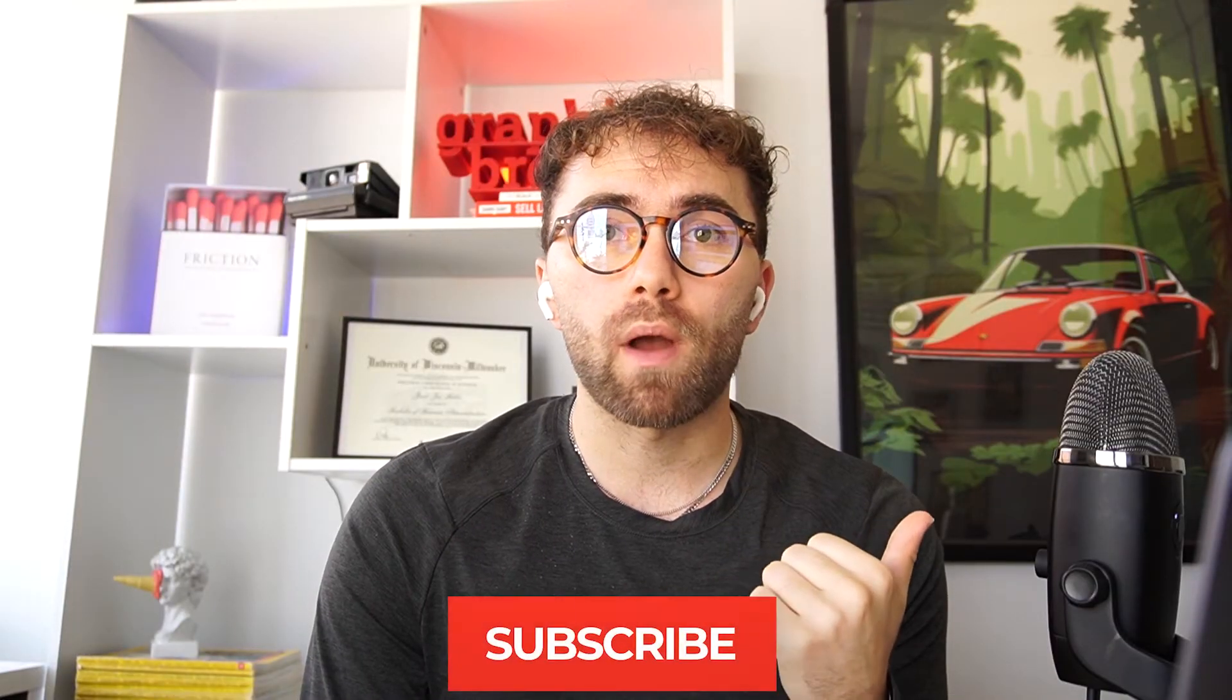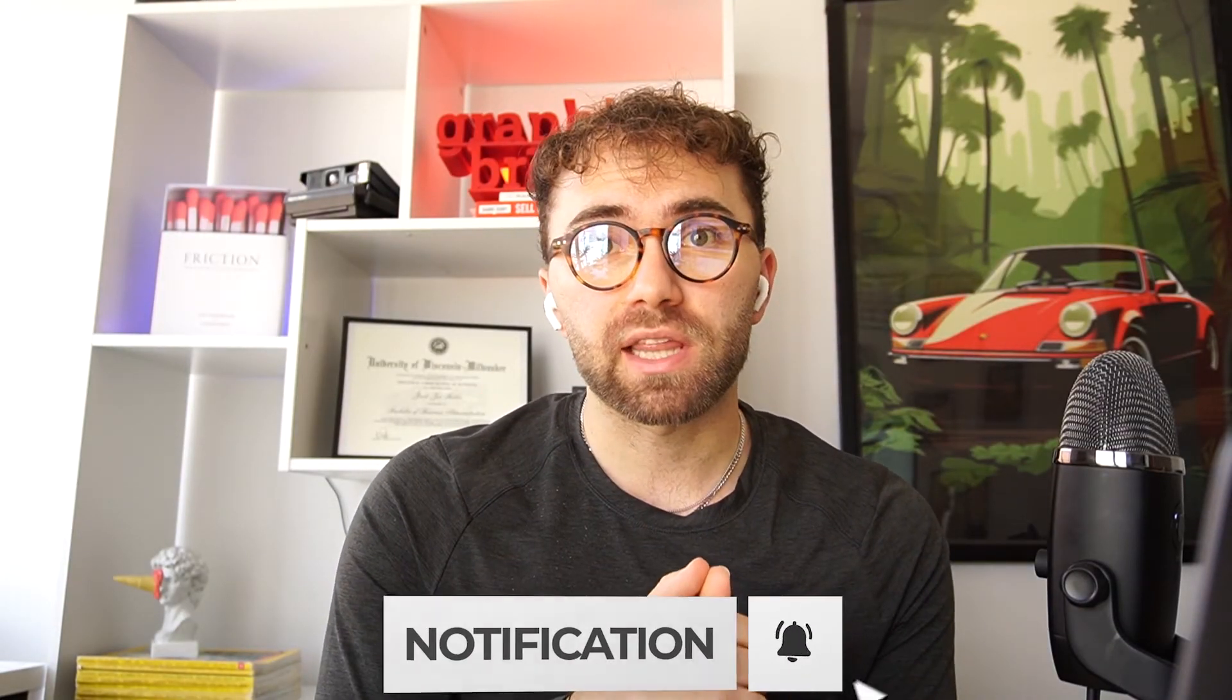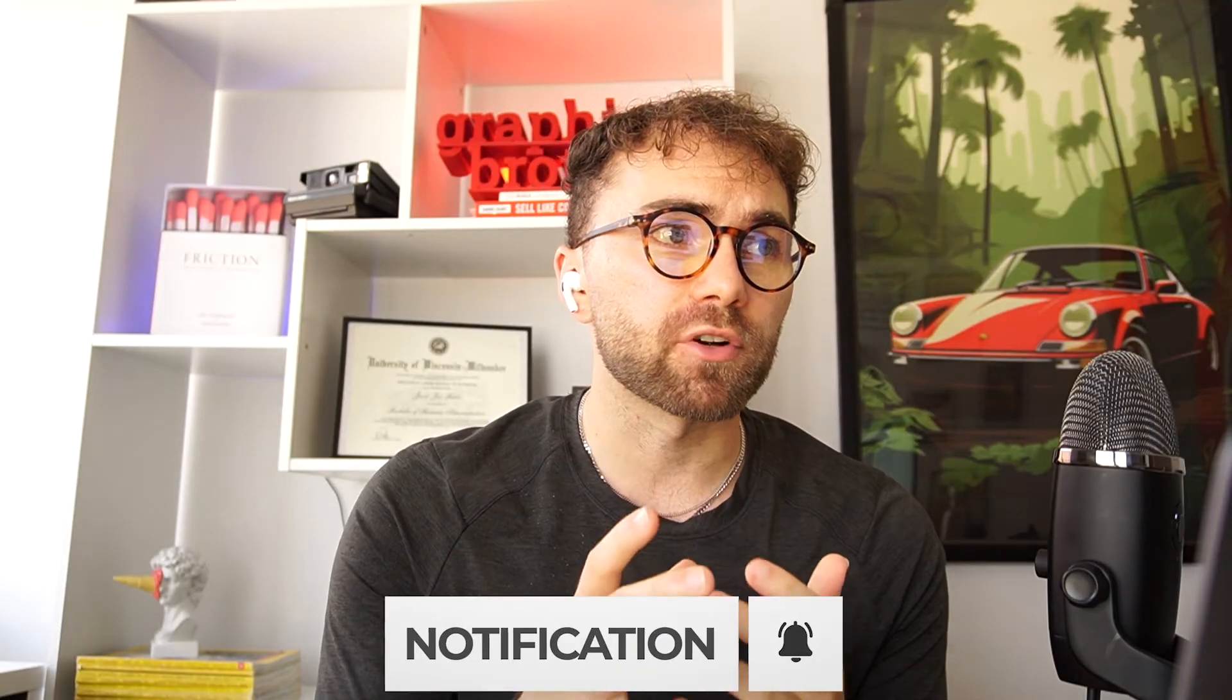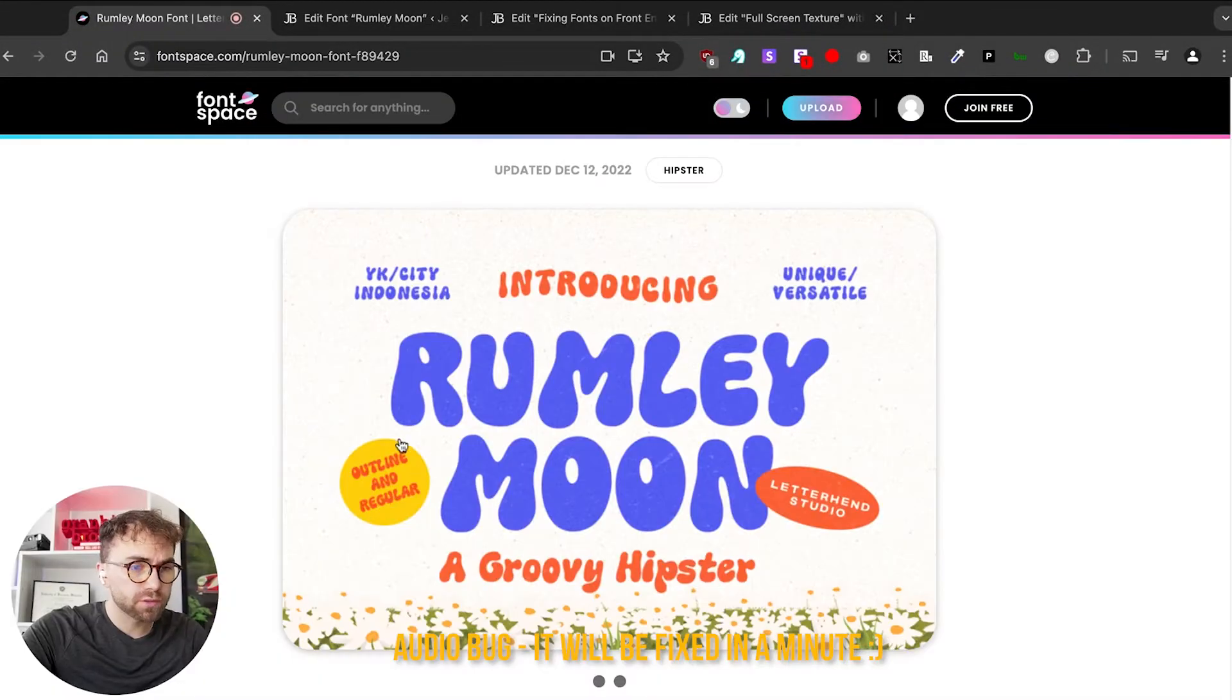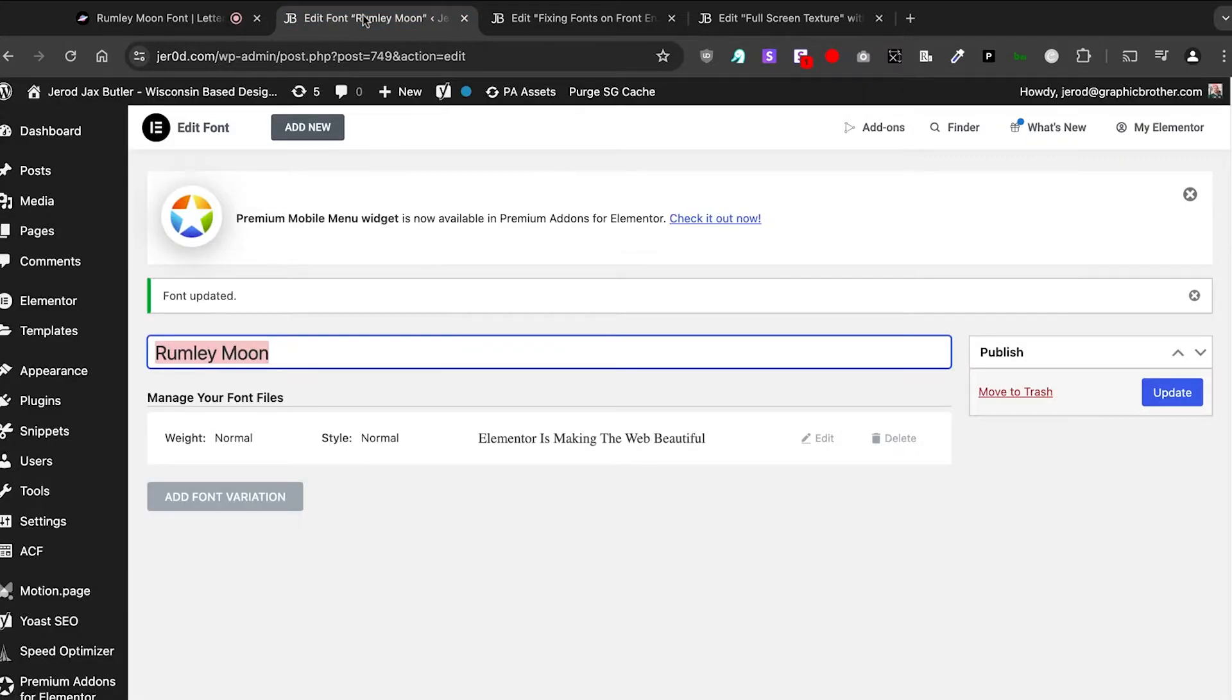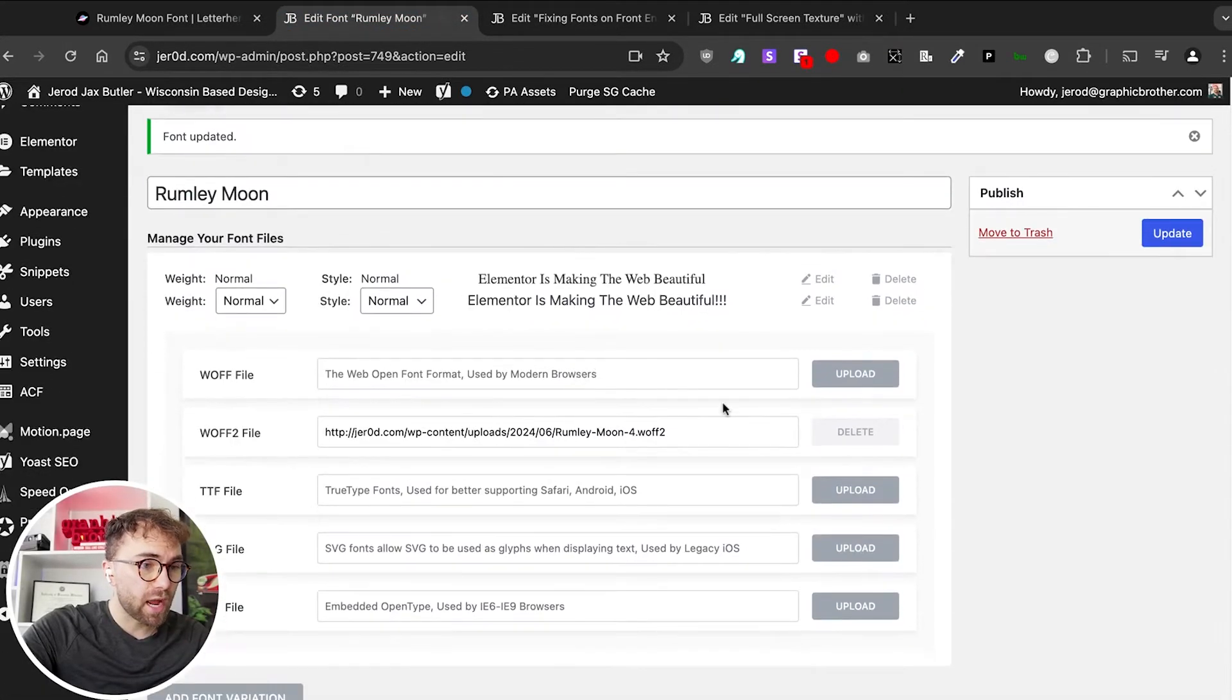Let's hop over to the web and I'll show you the three specific things that you need to do. The first option will be the quickest and hopefully fix the issue right away. Now that we are over on this funky kind of 70s type font, let's hop over into the back end.